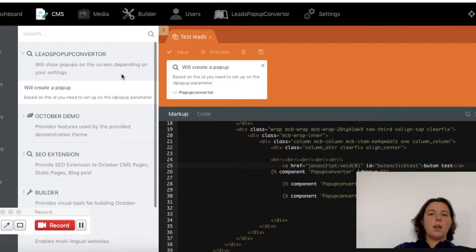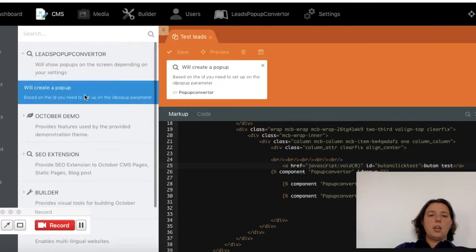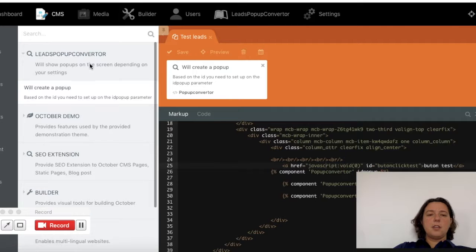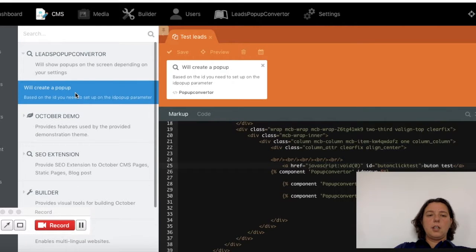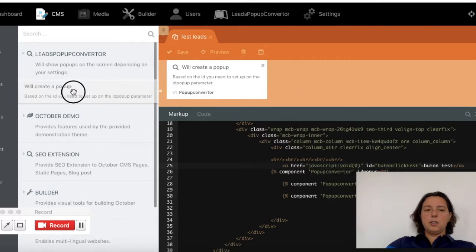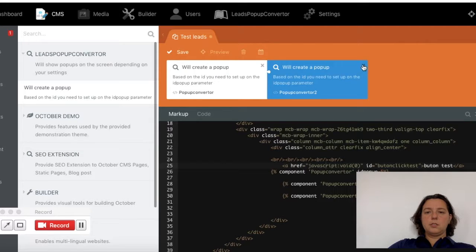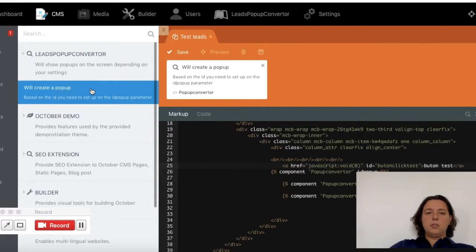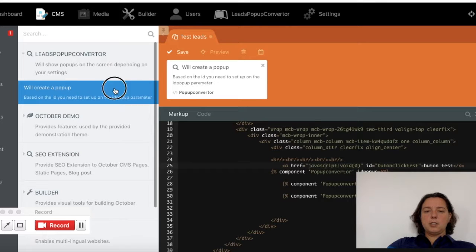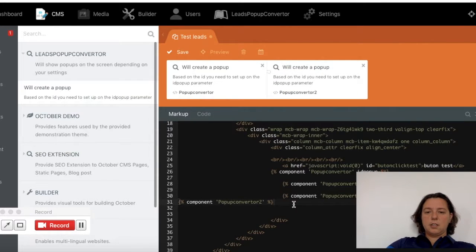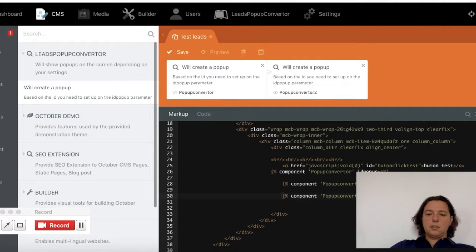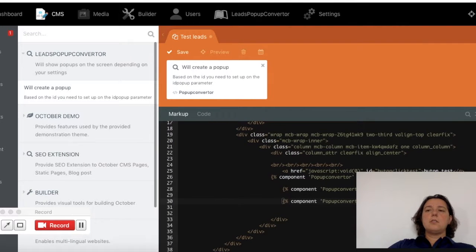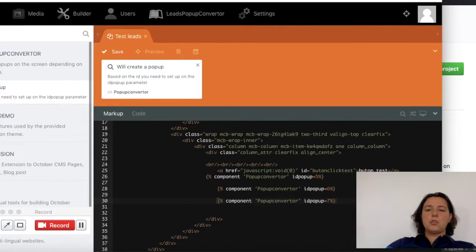I've created a test leads page. Then you go to components here on the left side, click on leads pop-up converter, and you will create a pop-up by dragging the component here. You can directly drag it here, but I already added one so I will show you how.